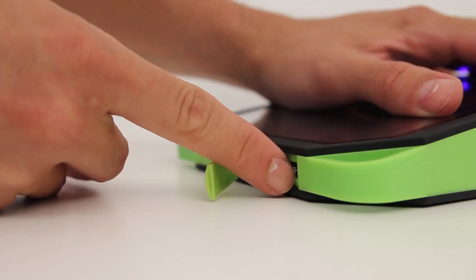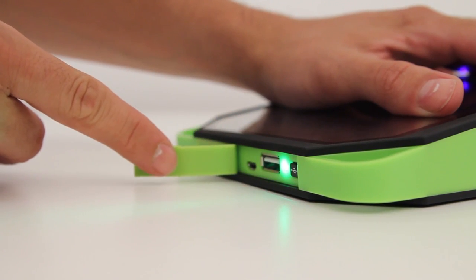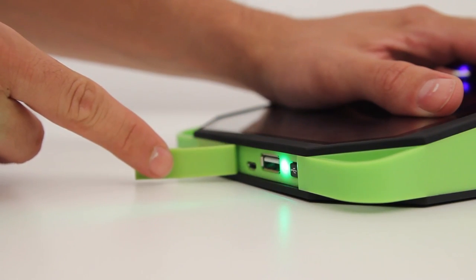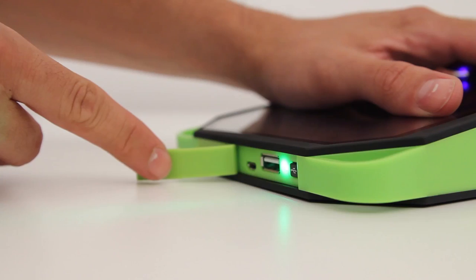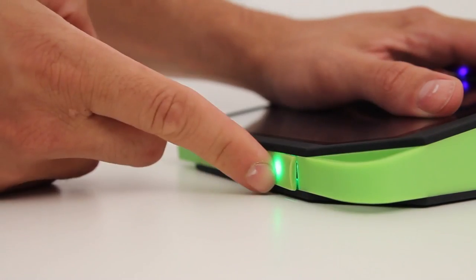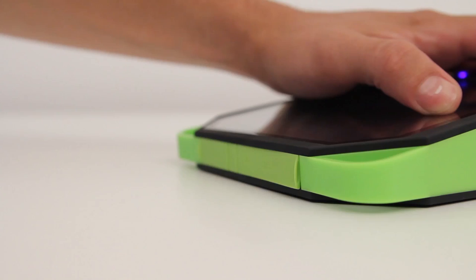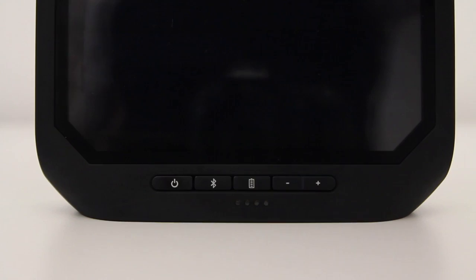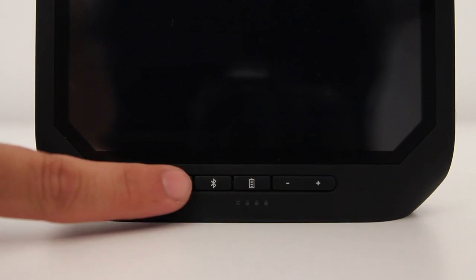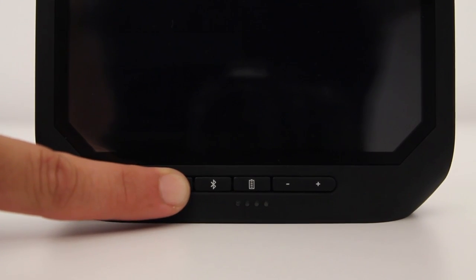You've also got a USB port here. As I said before, this is going to be used to charge your devices, and once again there's a light there and a switch in order to identify the fact that you are charging, so you don't waste battery when you don't want to.